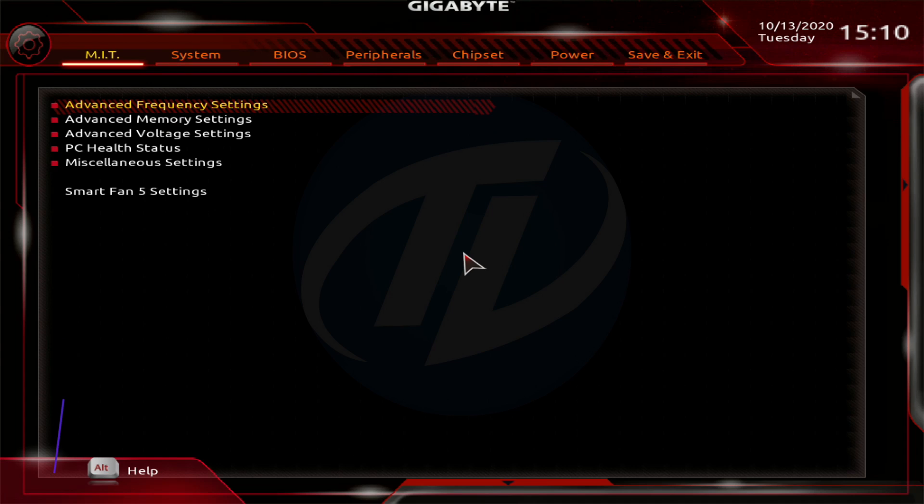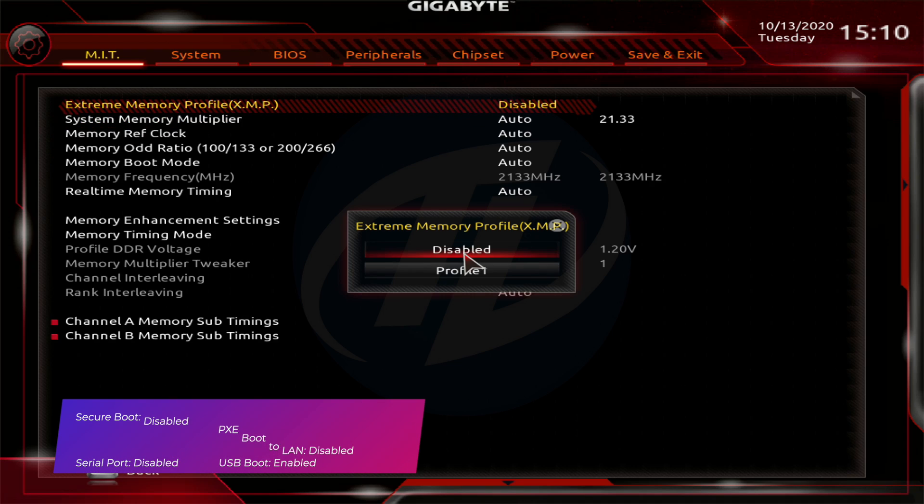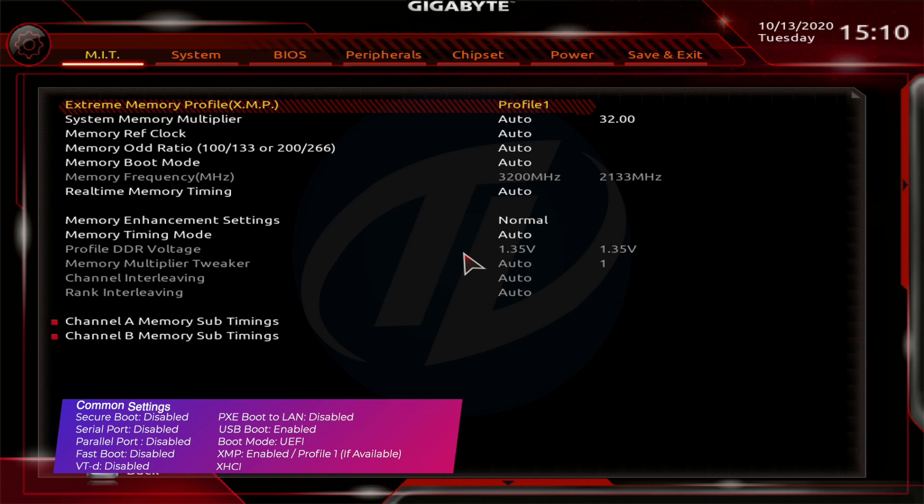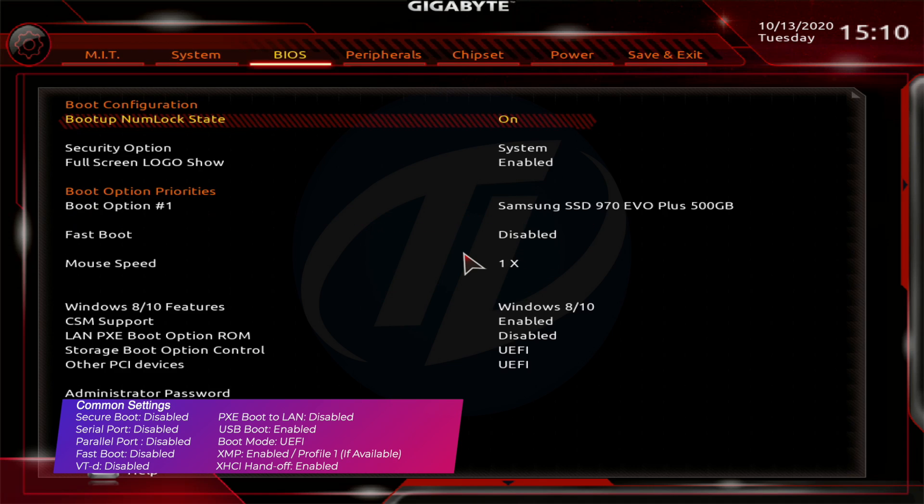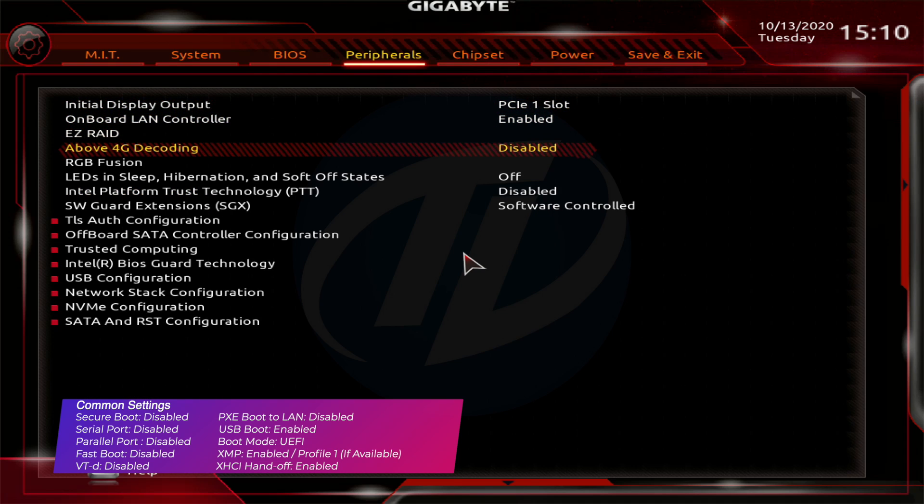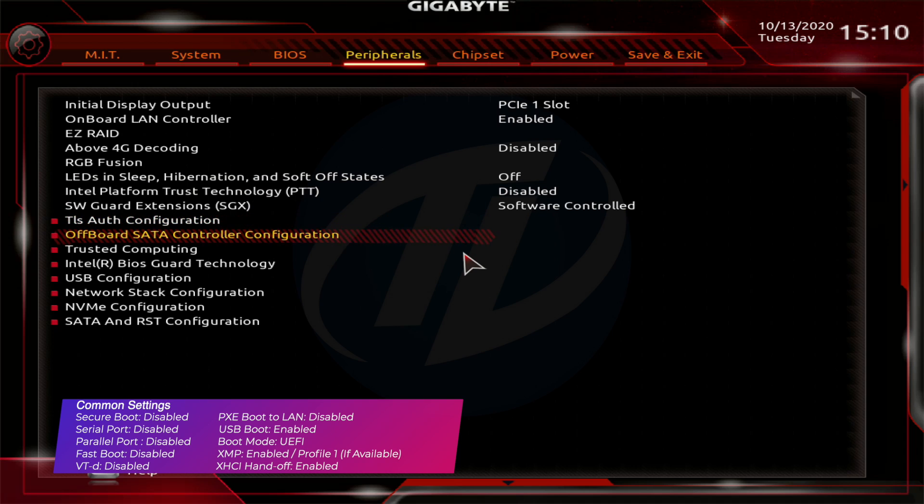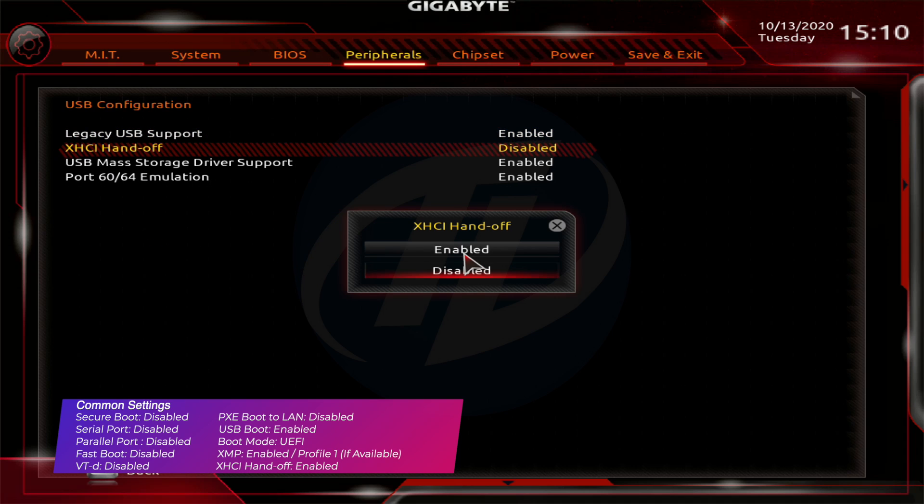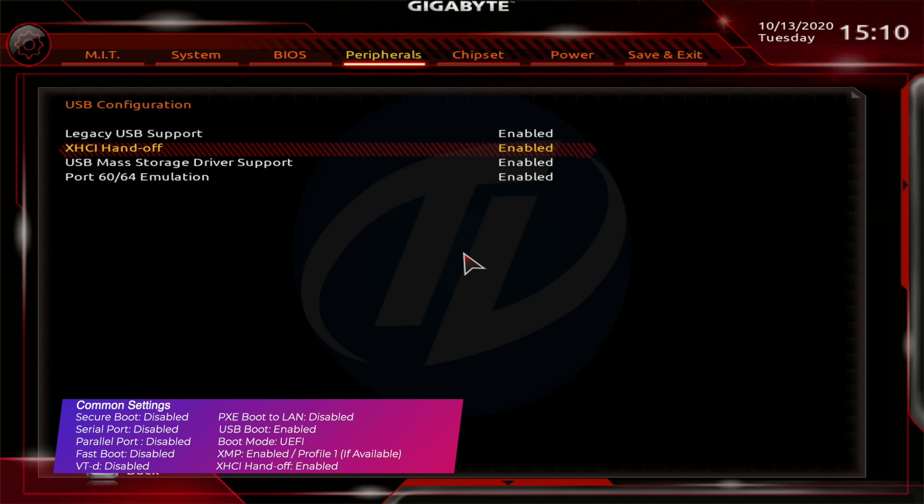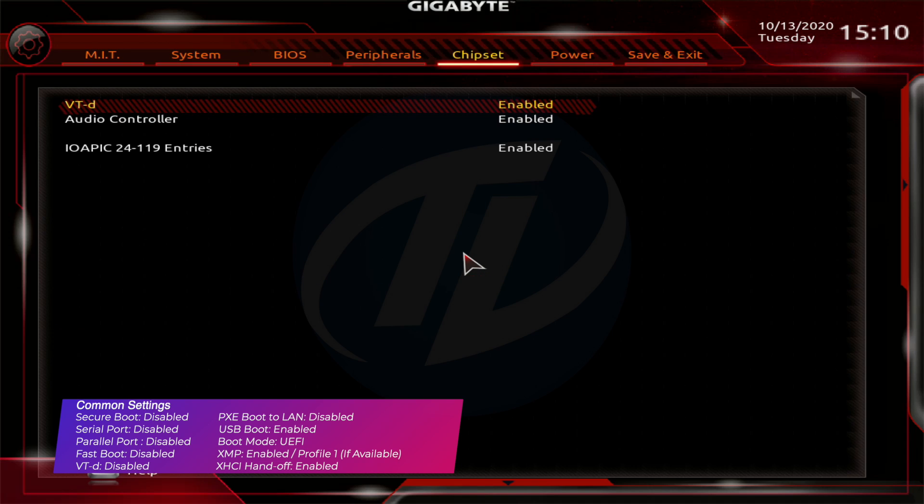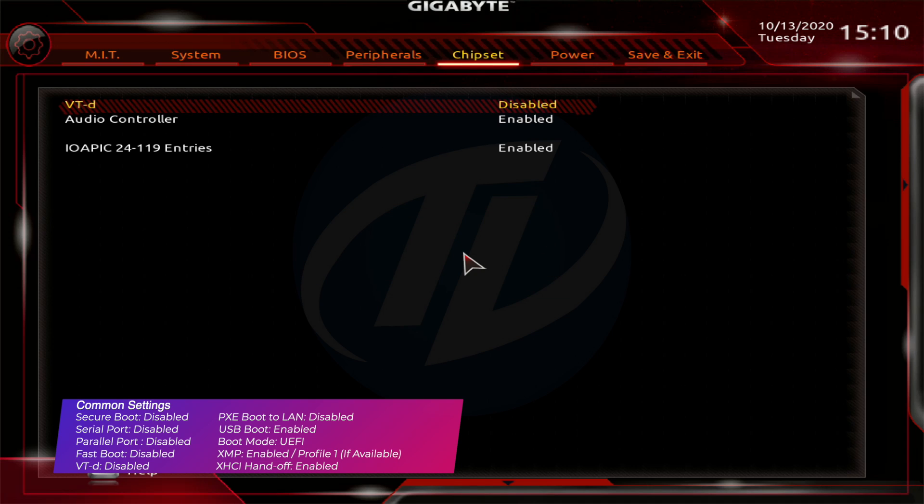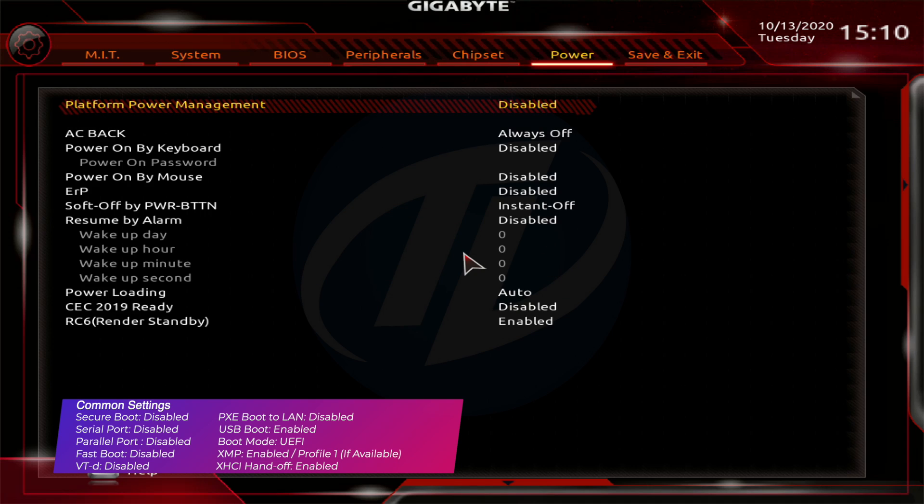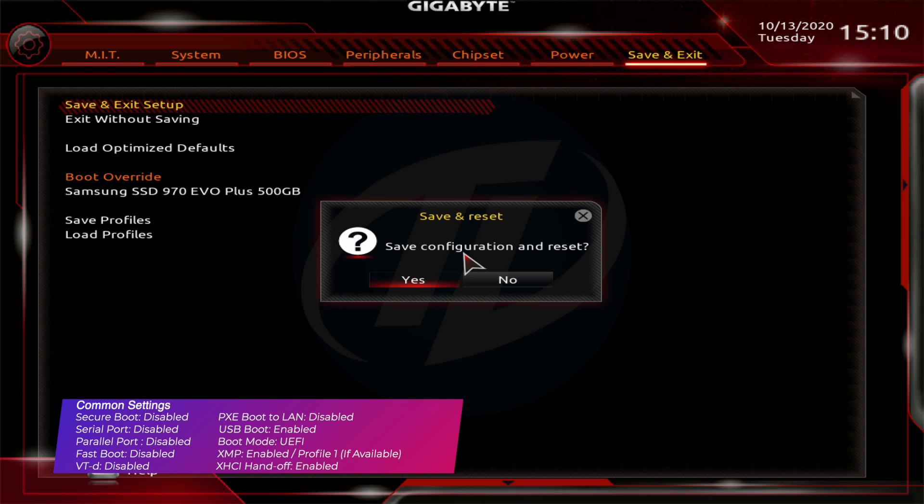Now, change the following settings. Now exit BIOS saving changes.